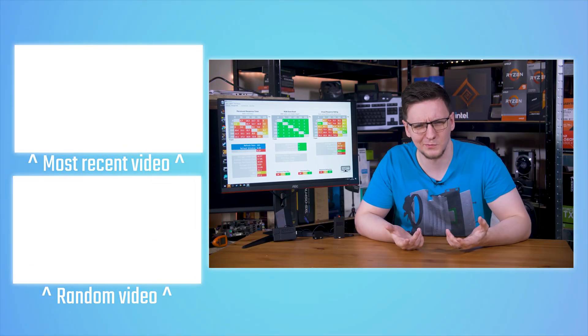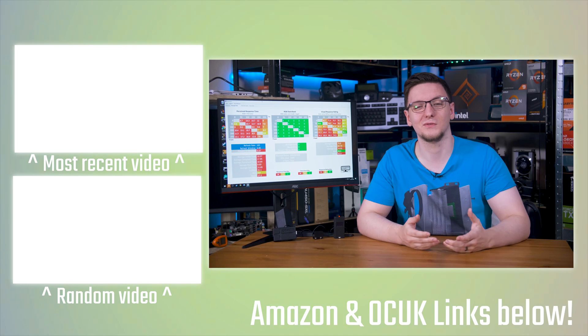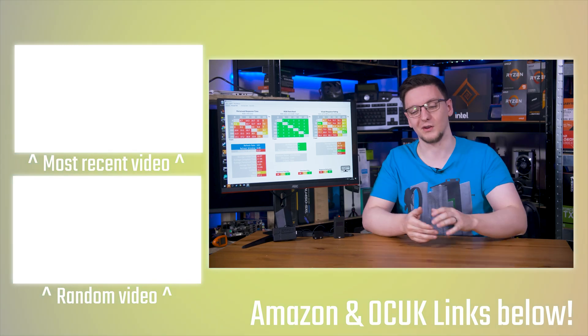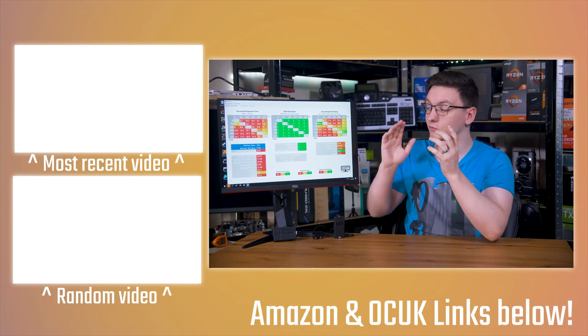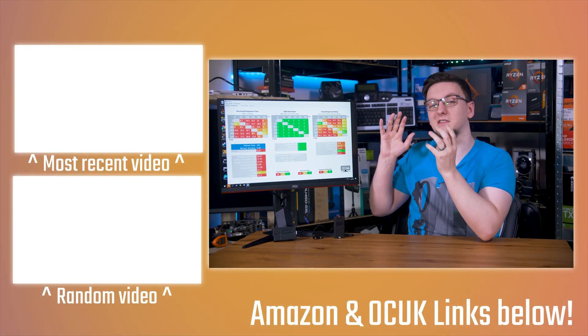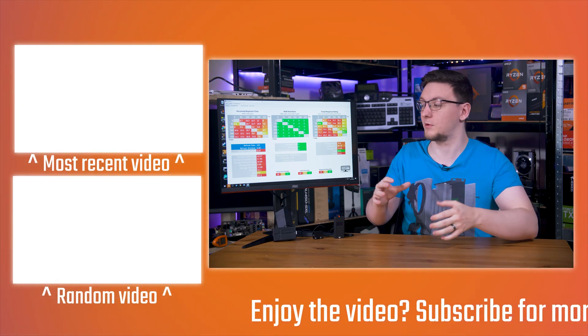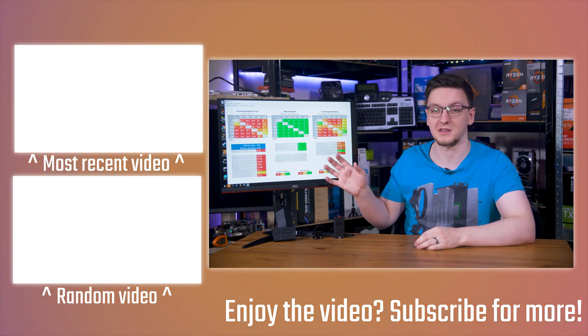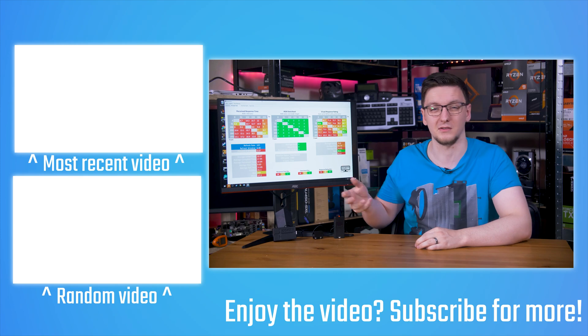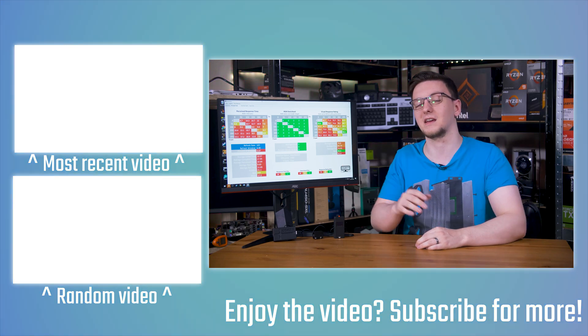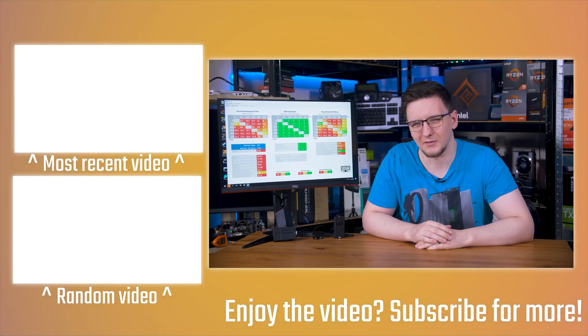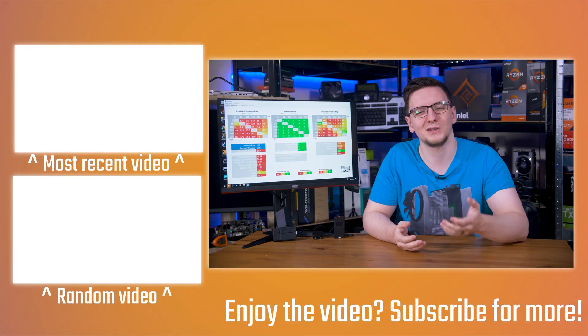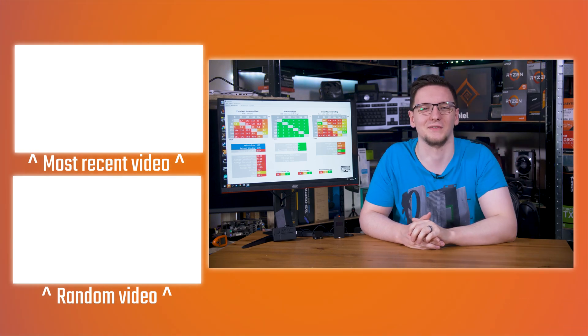Otherwise, that's pretty much it. If you have any questions, feel free to leave those in the comments down below. Do check out the rest of the OSRTT series, which includes explaining all about the different response time and input lag testing methodologies and stuff like that. But yeah, that's kind of it really. Thanks for watching. Hope you enjoyed it. I'll see you on the next video. Bye-bye.